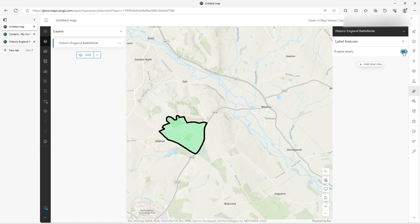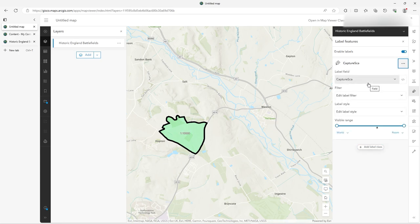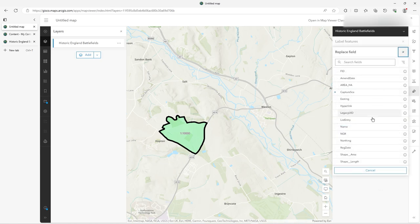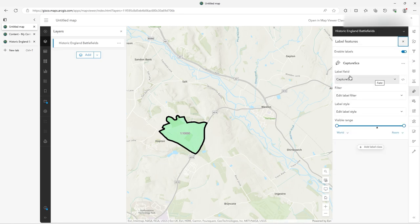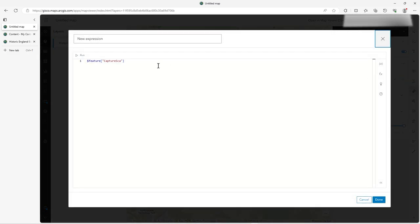When you add a class, that's your first definition of a label. You can have lots of definitions in here — how they're classed and classified. On the drop-down list you can pick a field, though it doesn't pick up attribute expressions. But in the label field there's an expression builder, so you can recreate them. I'm flooring to two decimal places the current feature's area.